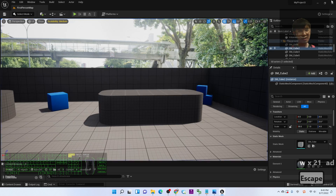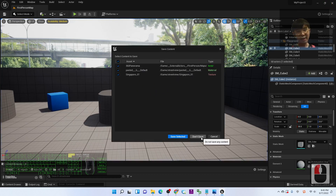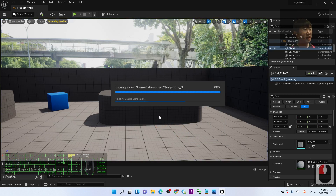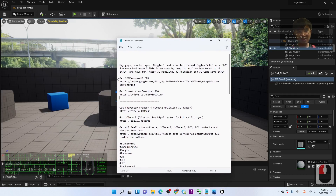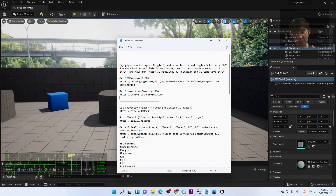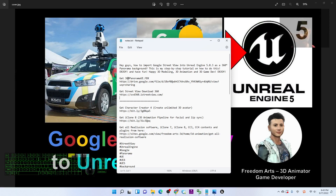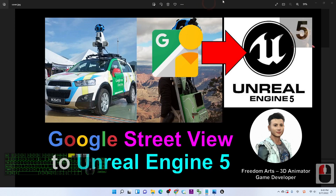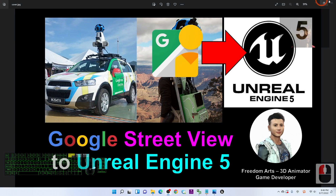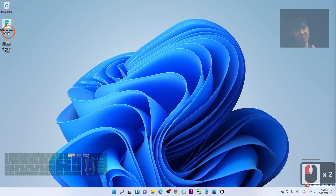I'm going to close this project first and start a fresh new project. What you need to do is scroll down to the video description to get the FBX file I provided — the 360-degree panorama Unreal Engine .FBX file. Once you download it, put it on your desktop. I already have the FBX file on my desktop.